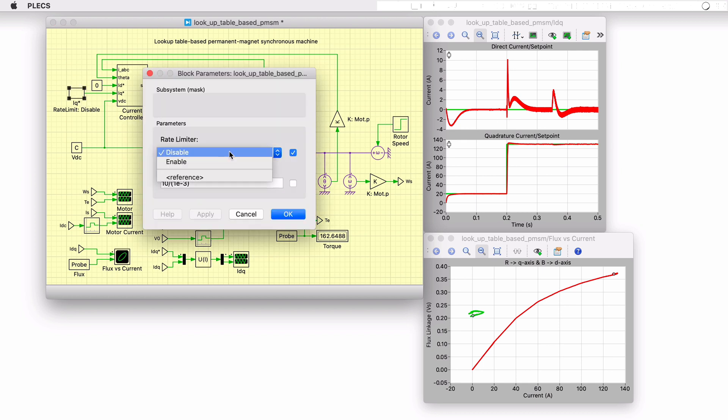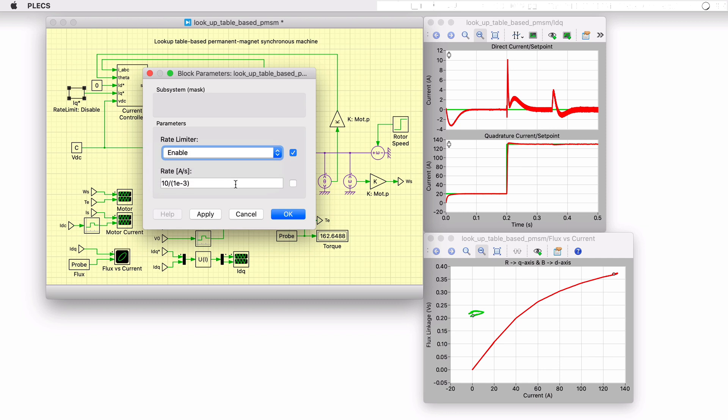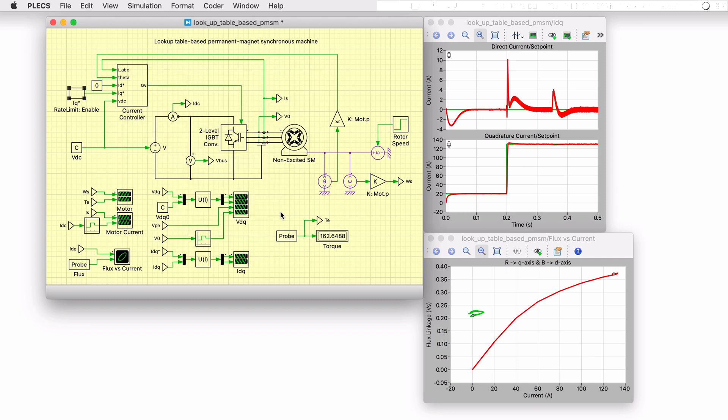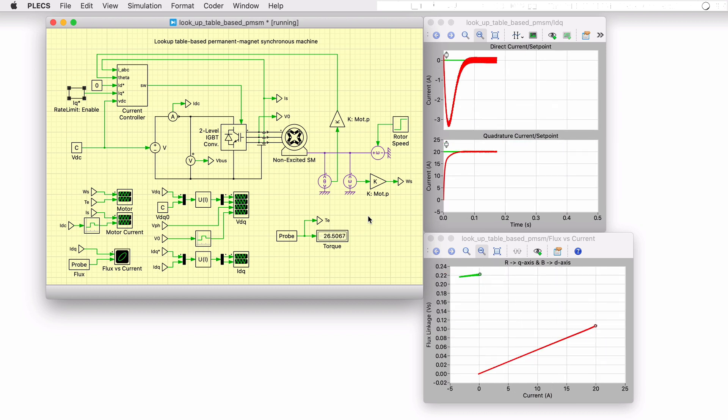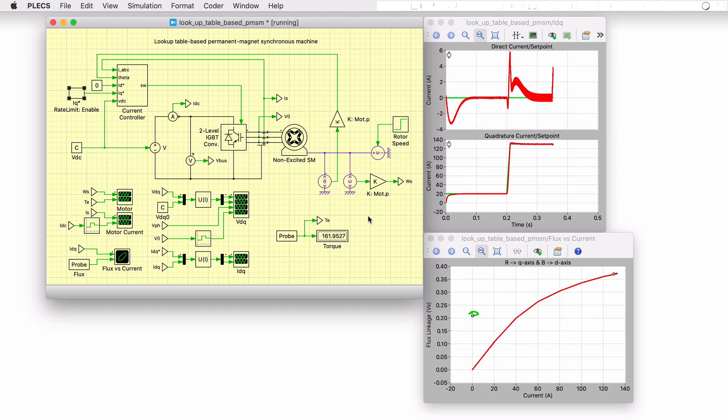In the model, one option to mitigate for this is to limit the rate of change in the current setpoint. An alternative solution is to use lookup tables for the decoupling parameter and PI gains to optimize the machine performance. We welcome you to explore this model in more detail yourself.